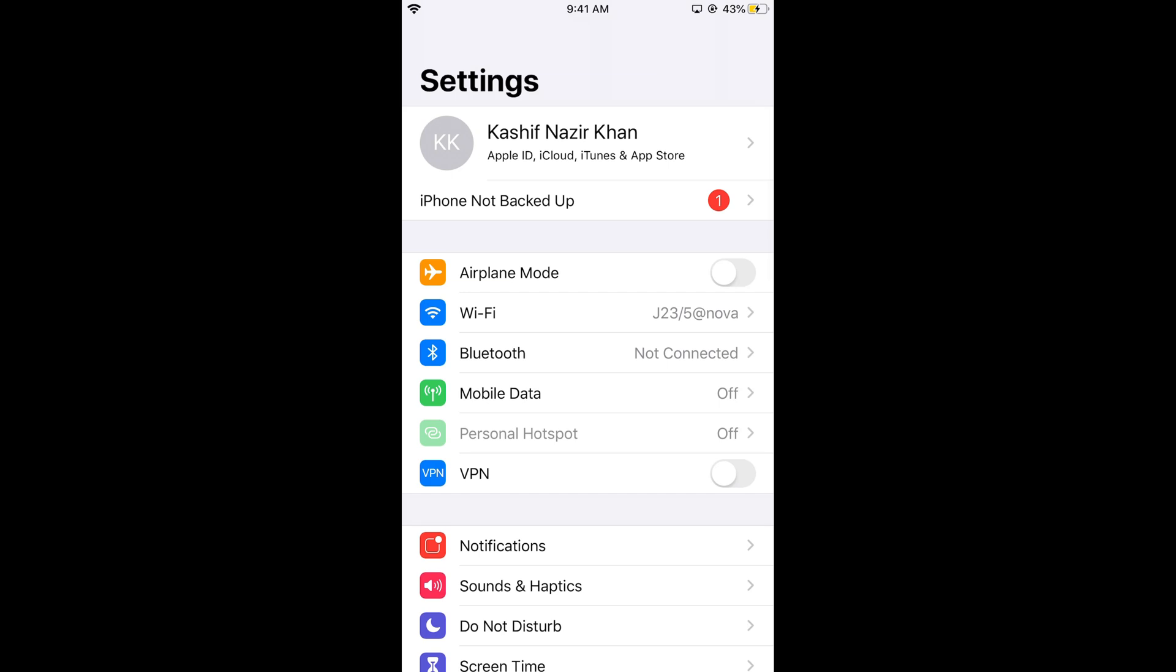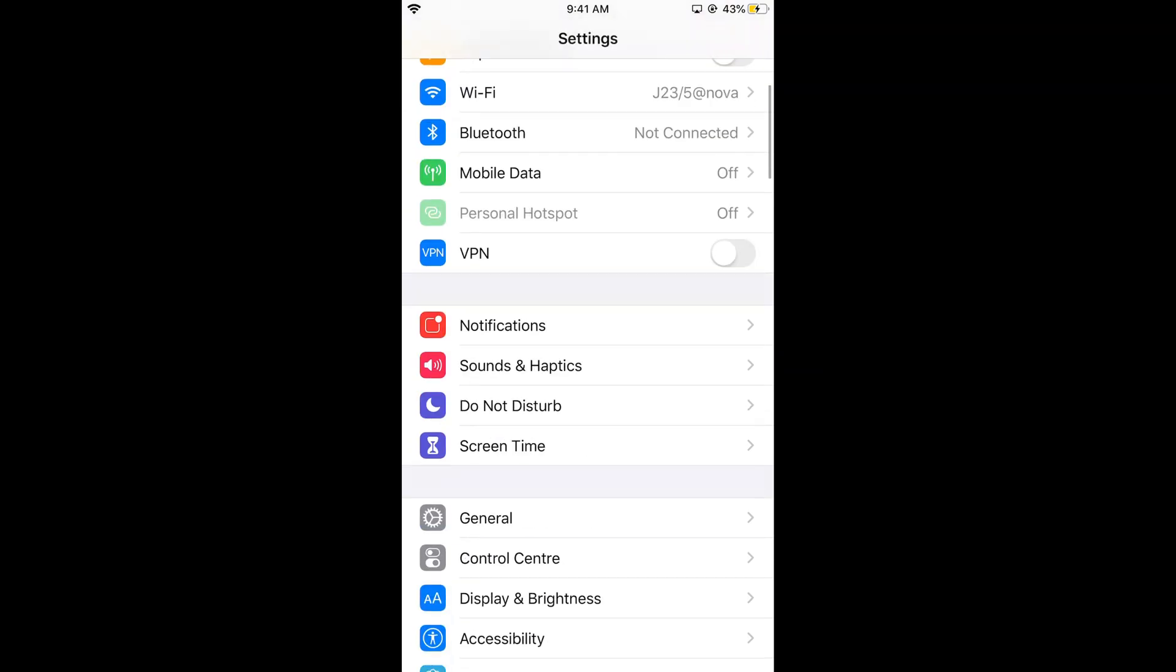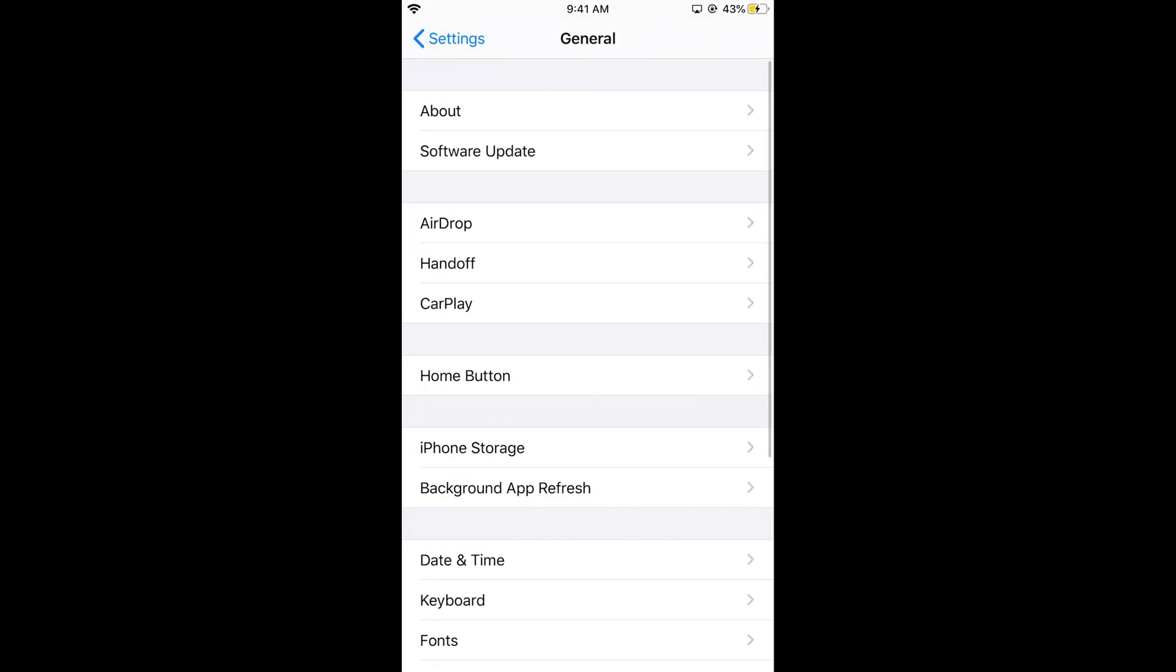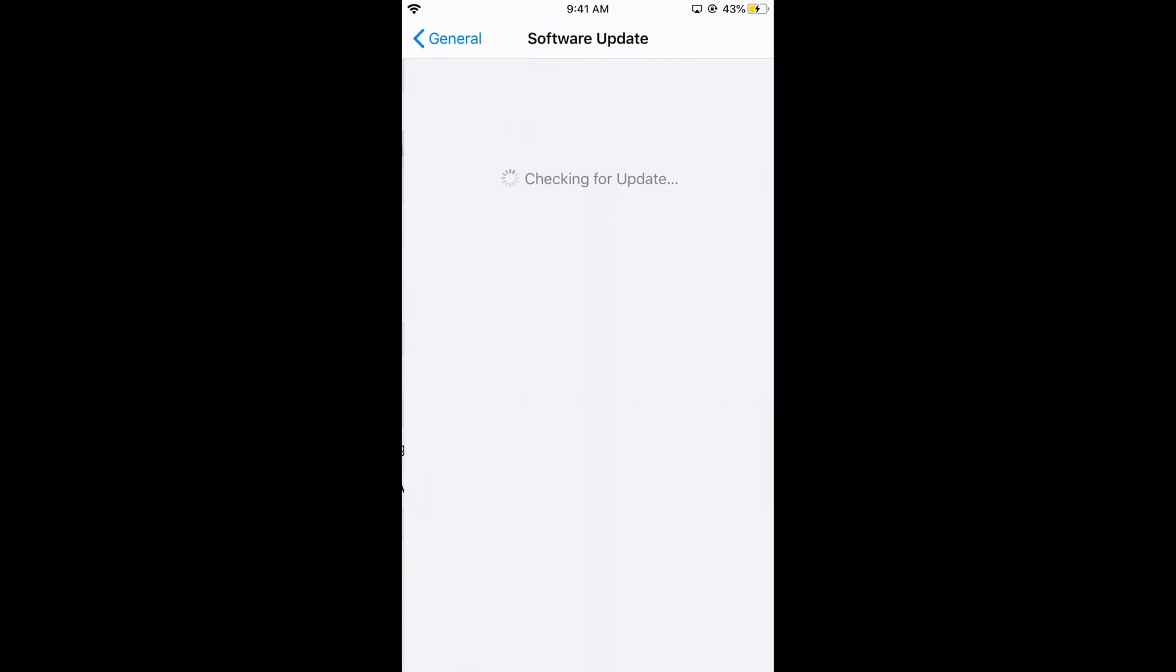To check this, go to General and tap on Software Update. If you are connected to the internet, it will show you the latest iOS update. Here we have iOS 13 and it says you are up to date.